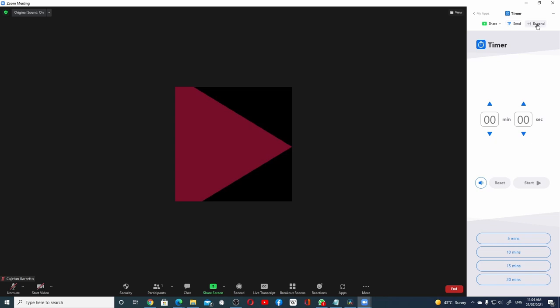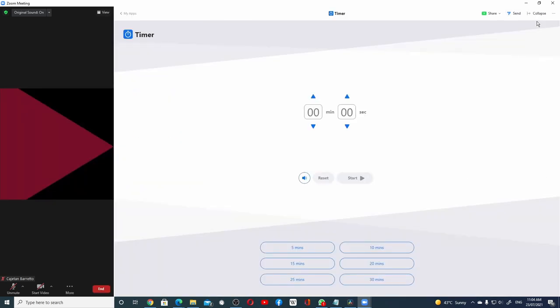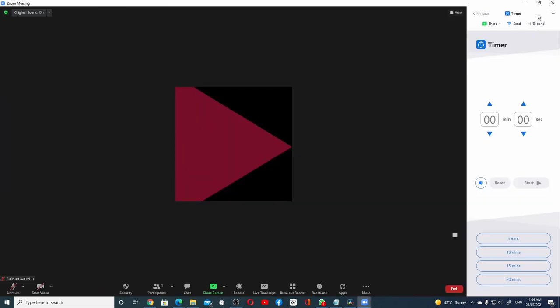And finally, the Expand and Collapse option allows you to make the app window bigger or smaller in comparison to the rest of the Zoom window.